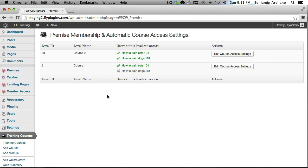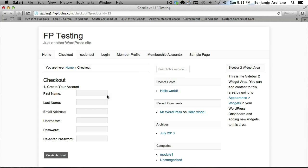And that's really all there is to it. The integration is complete, however we want to go ahead and test this out with a real life scenario. So I'm going to go ahead and open up a separate browser.